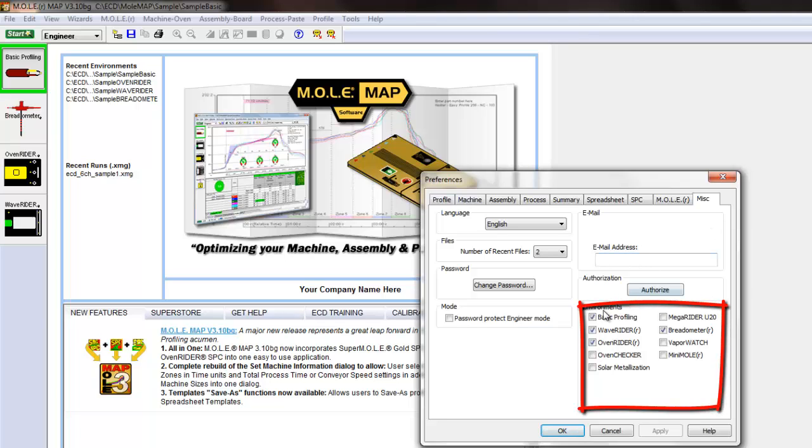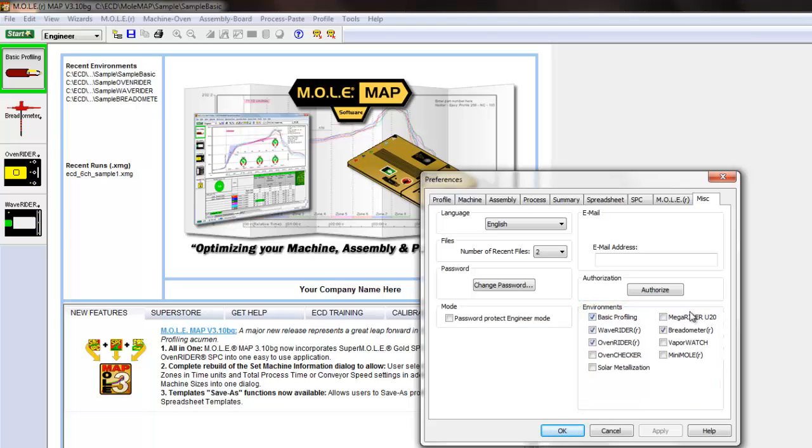You may be asking yourself, well what exactly is an environment? It's easy to think of an environment as a working directory where your files are aggregated and stored.